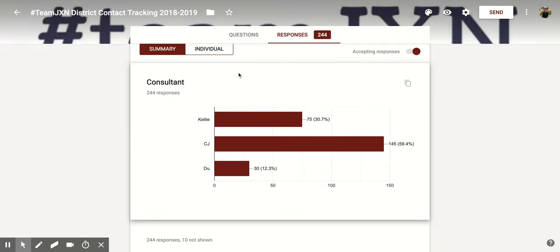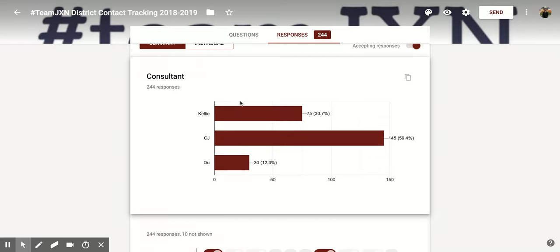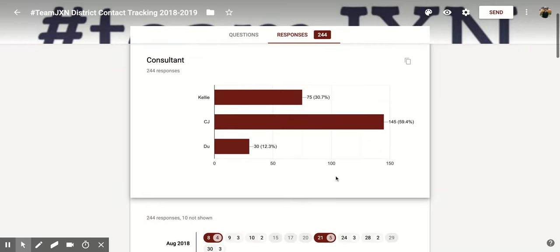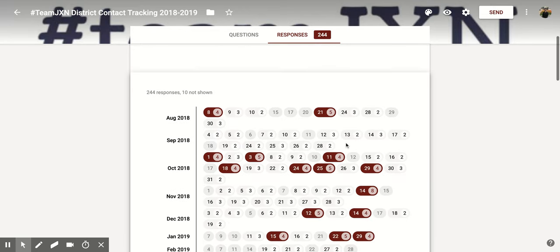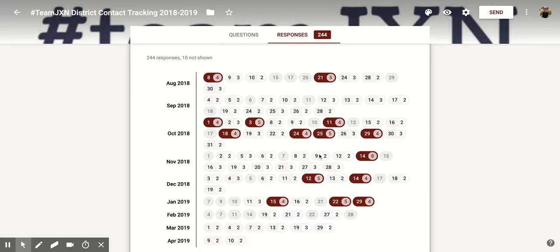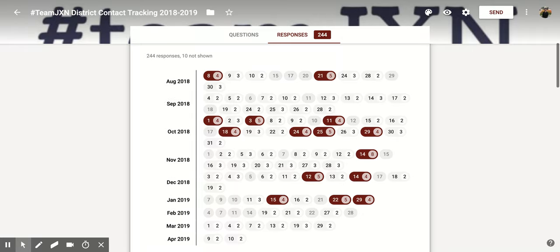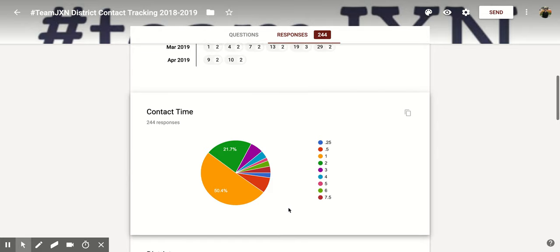If you scroll down, you'll notice that each section has different graphs based on the type of question you created within this Google Form. This one had three options to pick from, so it's going to show a bar graph. This one was dates, so it has lots of different dates filled in, and certain ones that are dark colored indicate more responses on that date. You'll notice in the circle there's four, and that was on January 15th, so it's highlighted because it has some of the most responses.